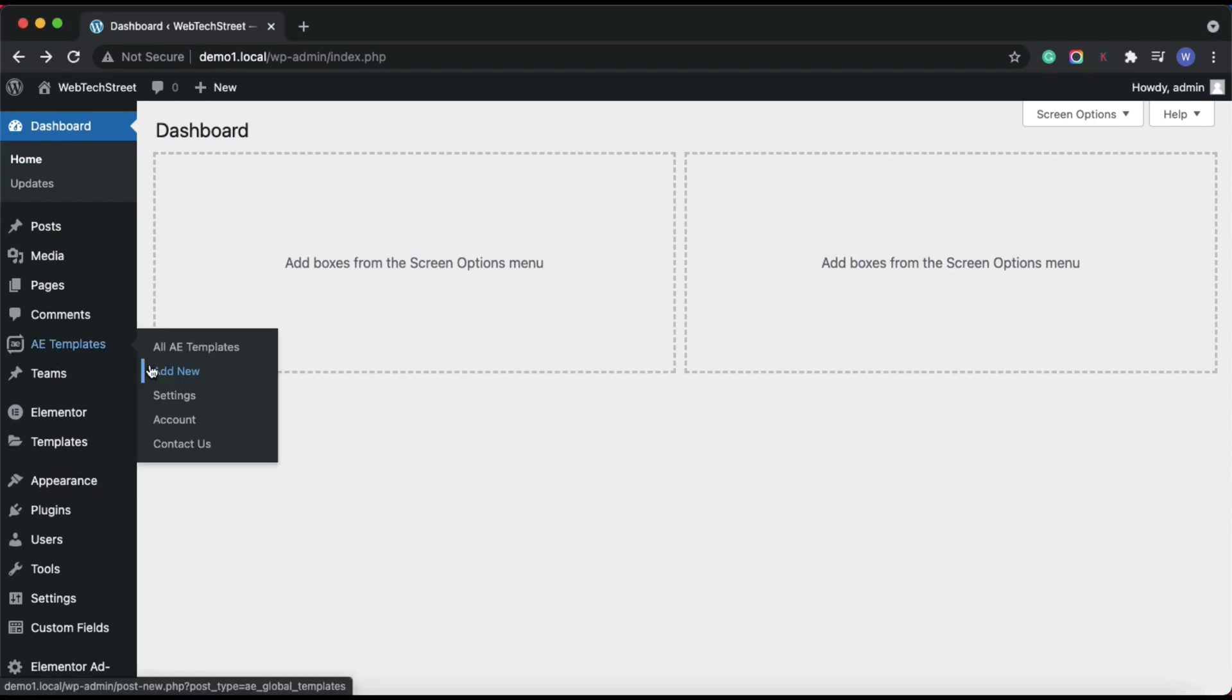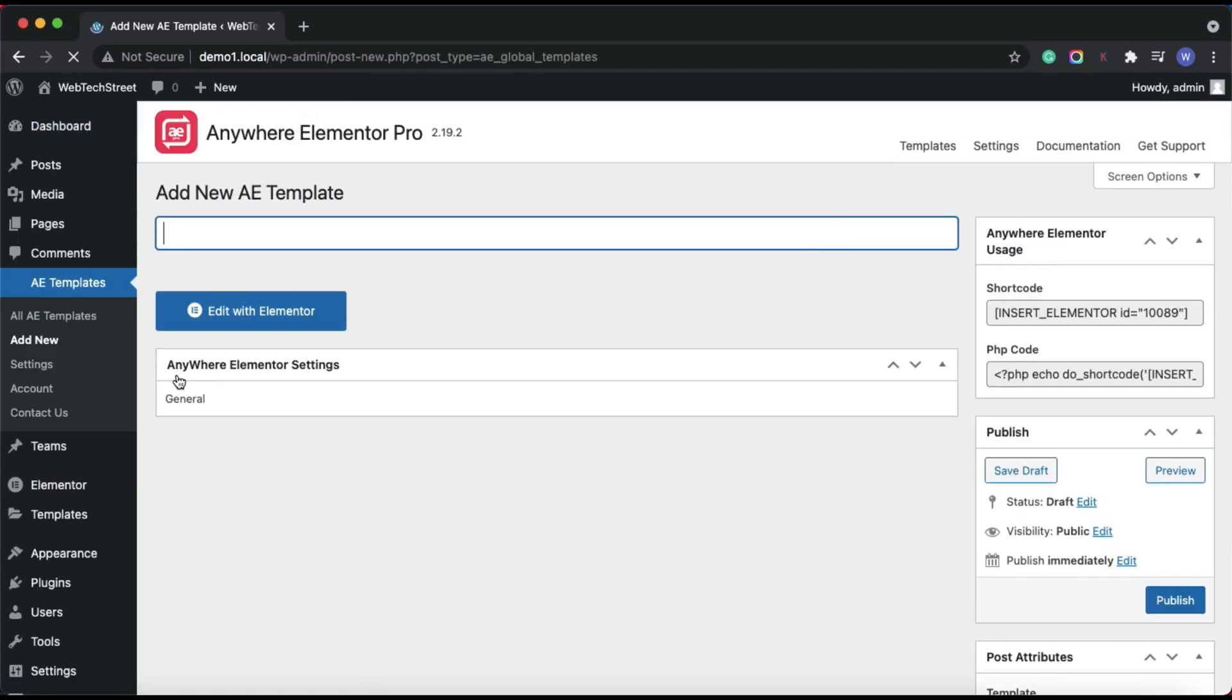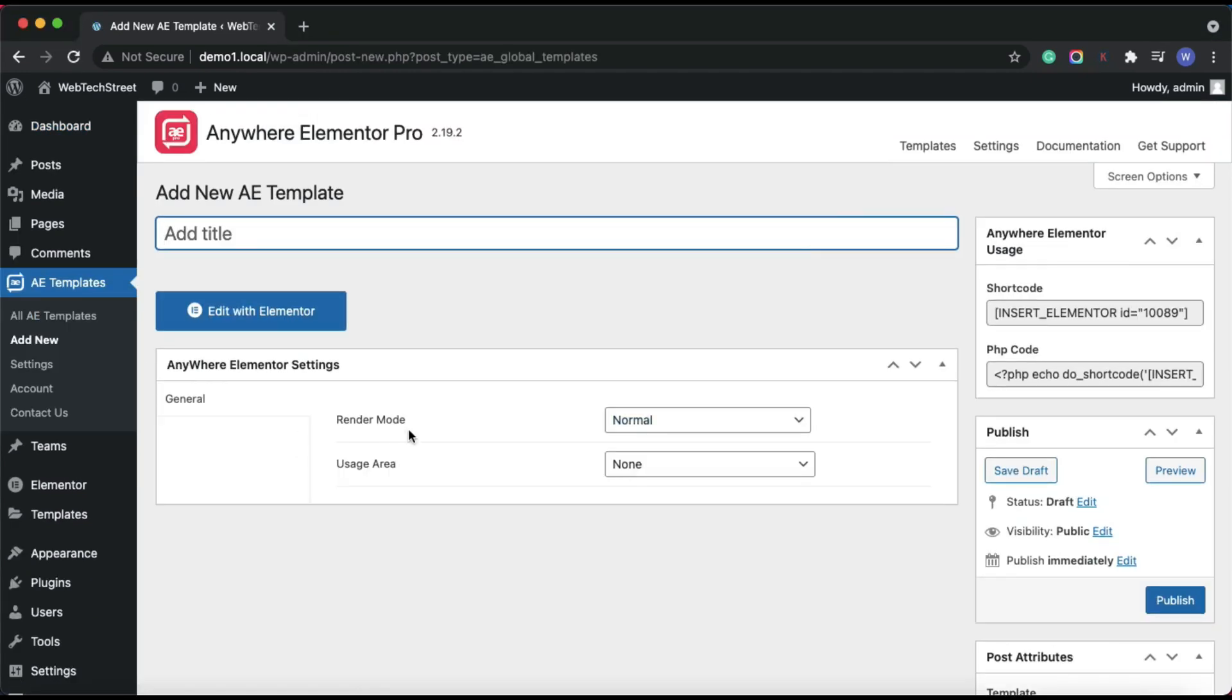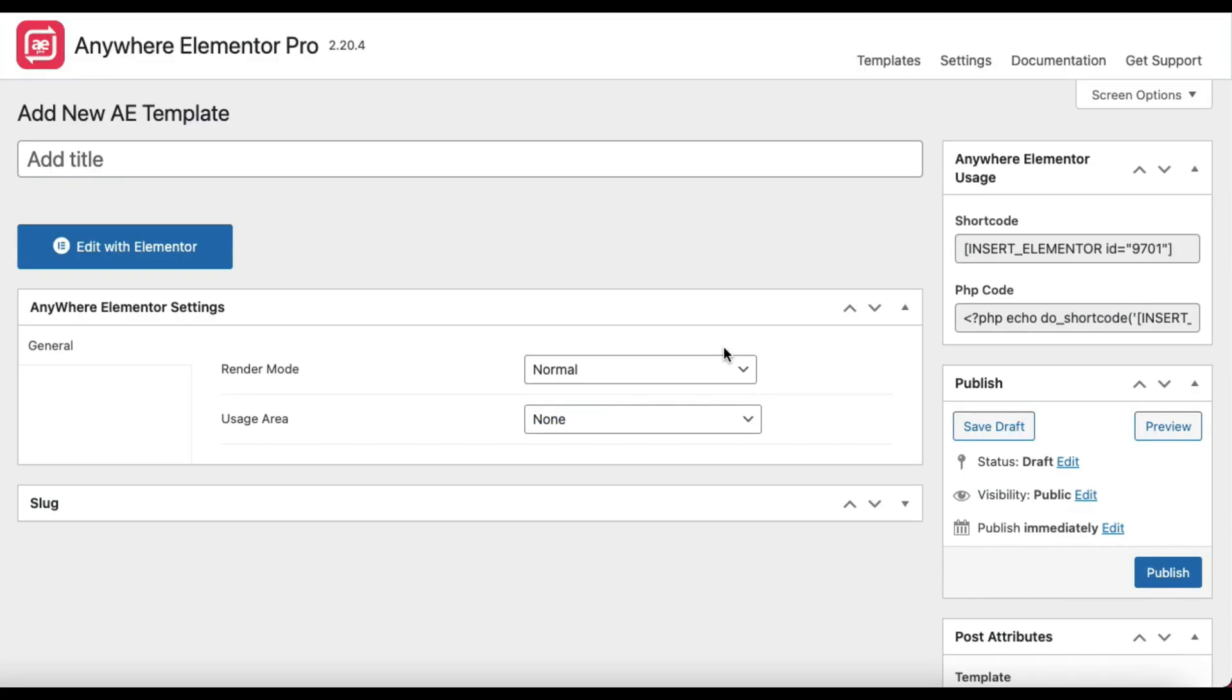In this video, I would like to talk about render modes. It is one of the core parts of Anywhere Elementor Pro's template system. It is the first thing that you have to configure whenever you create a new template and defines how that template will be used and where it will be applied.